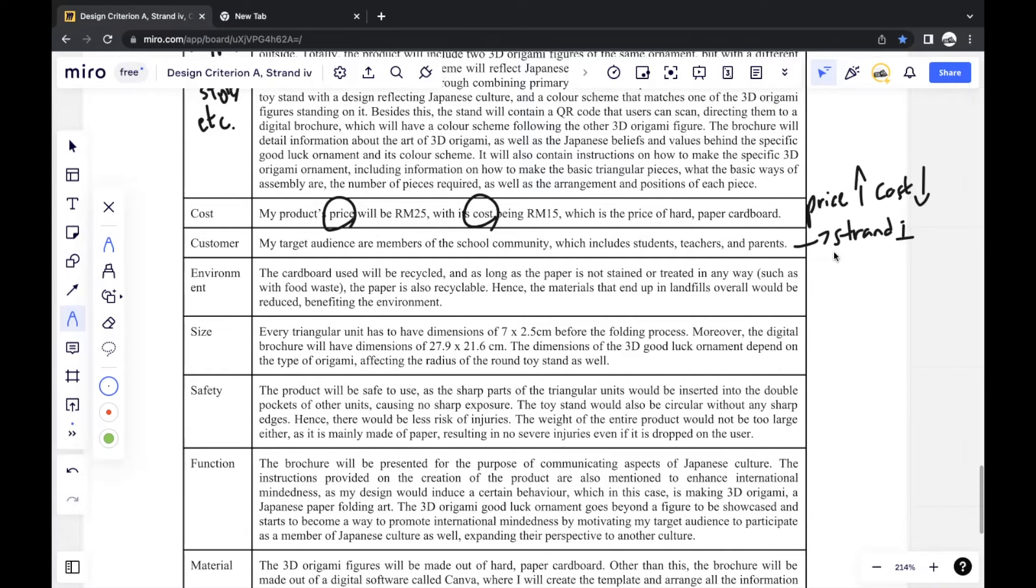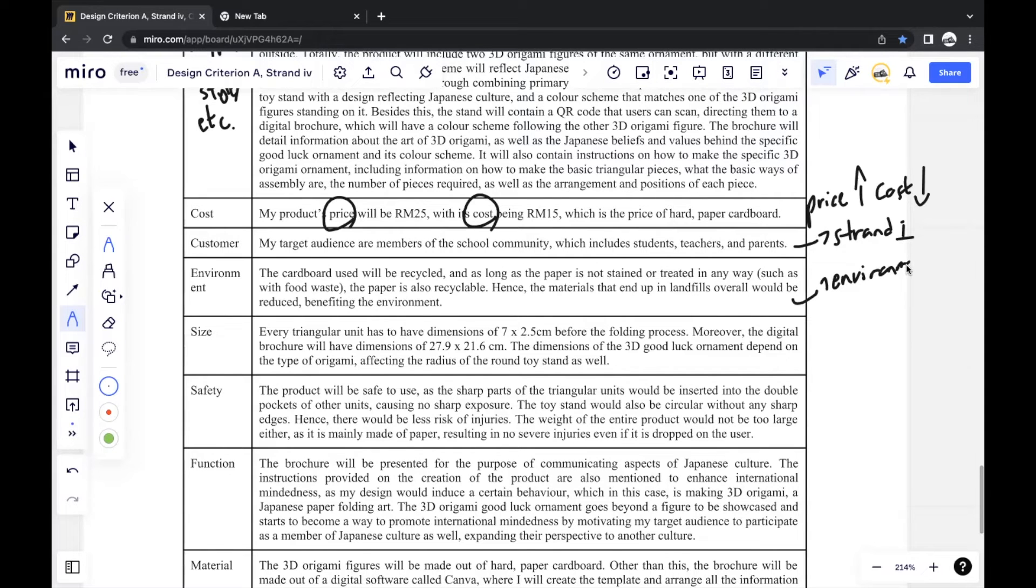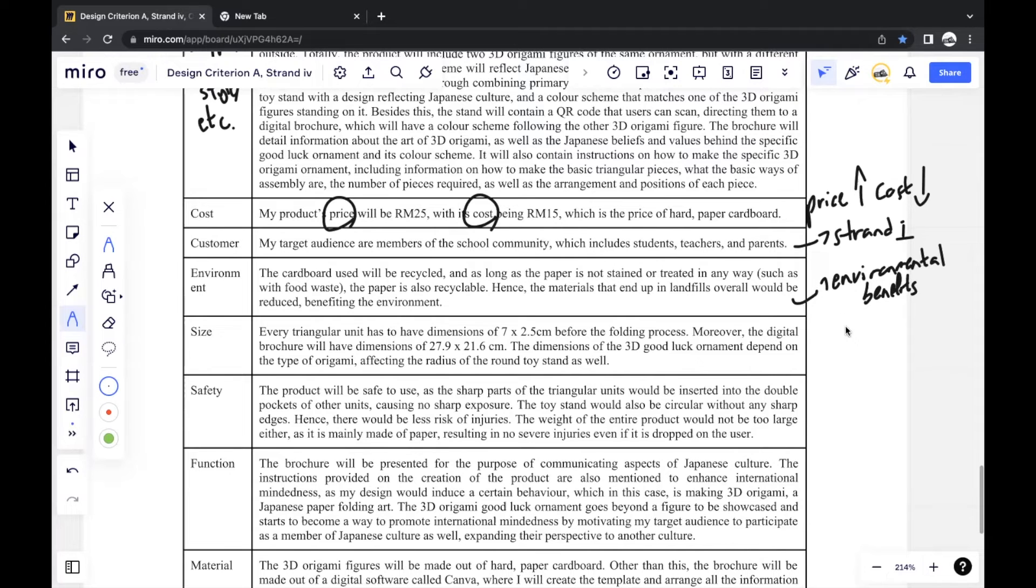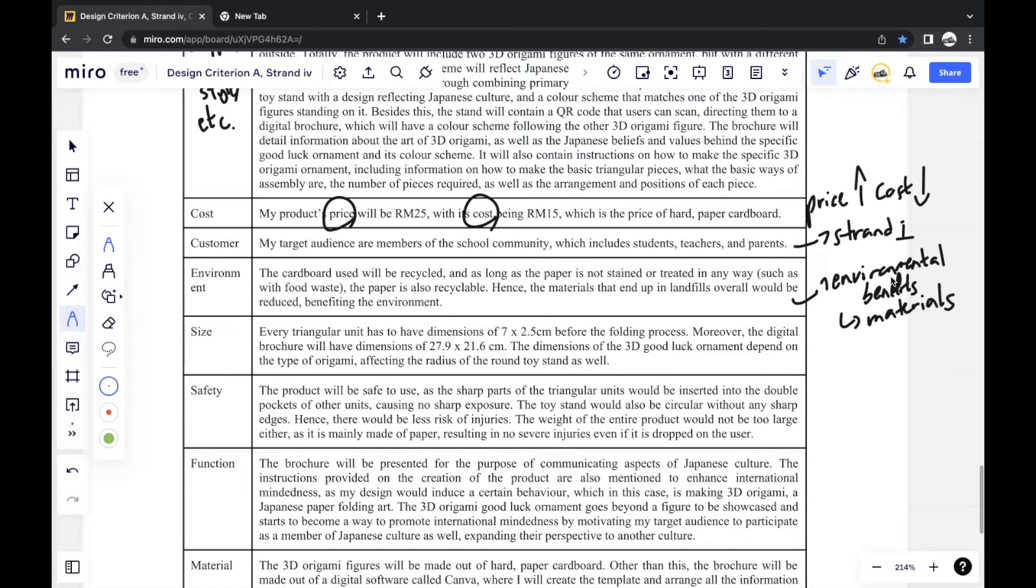Next would be environment. Just any way your product has any environmental benefits. Most of the time, this has to do with materials in which you sort of use recycled materials to reduce environmental impacts.